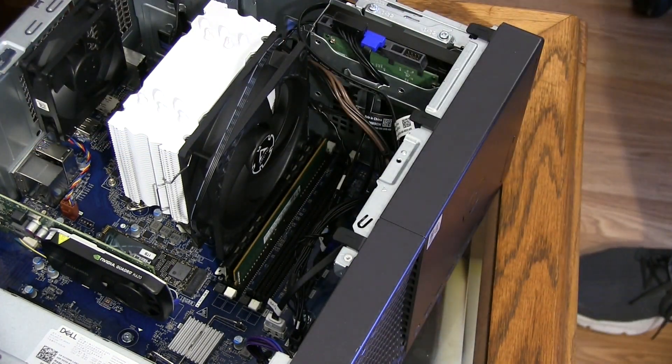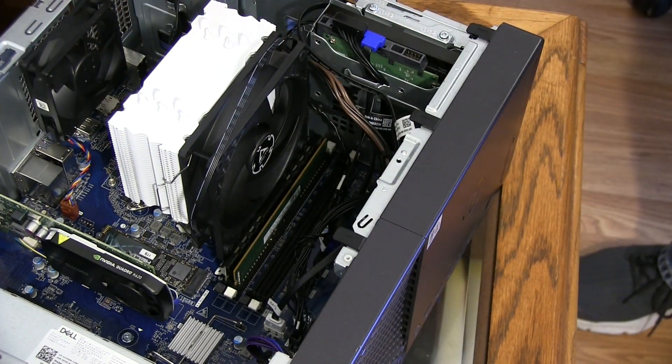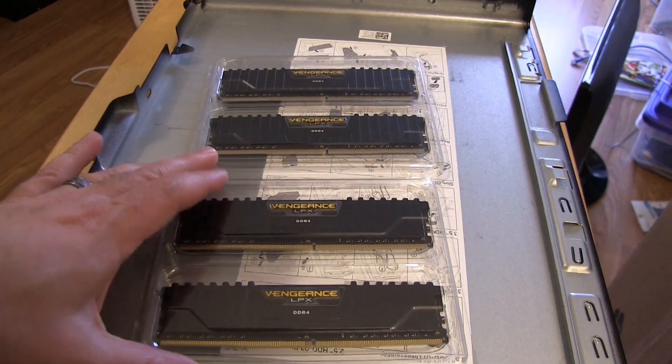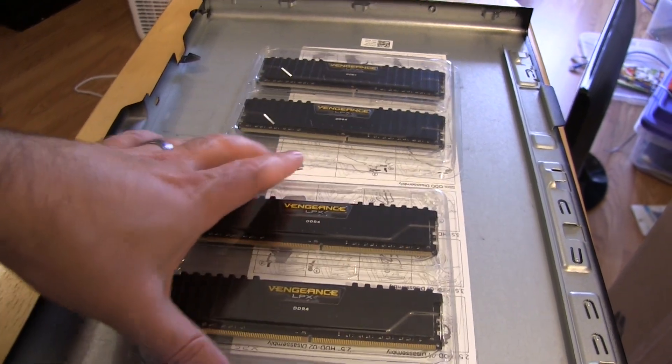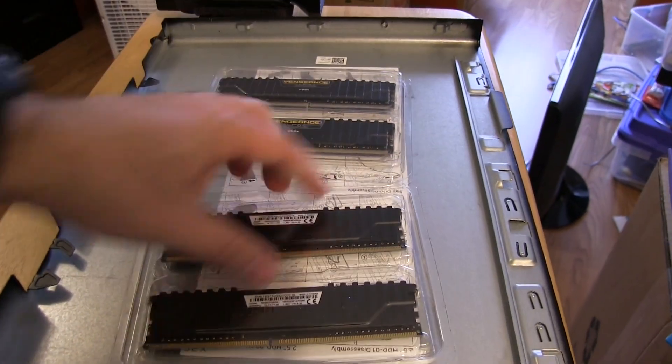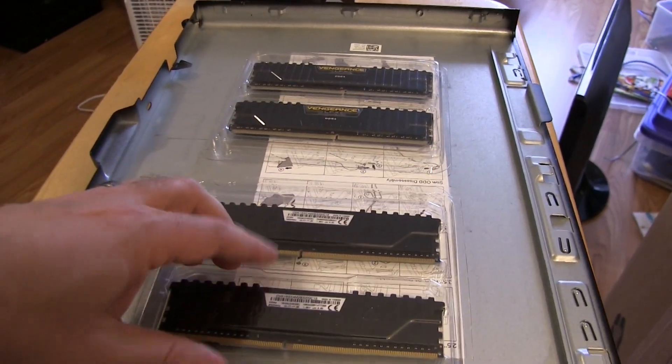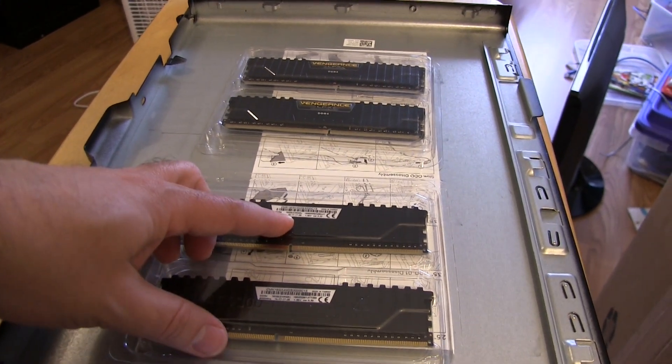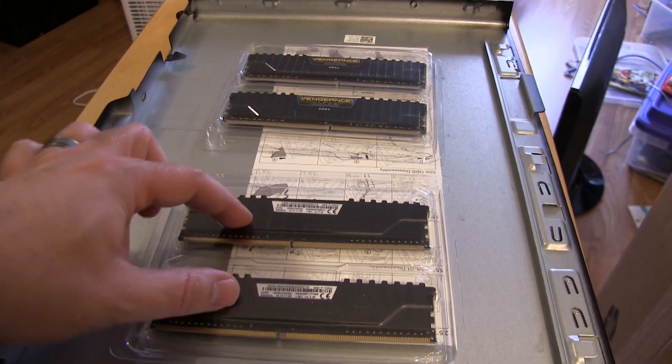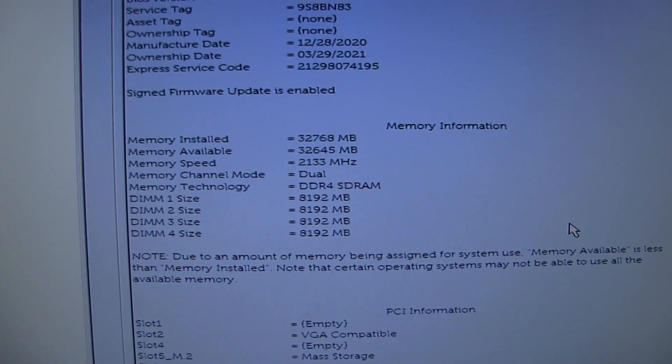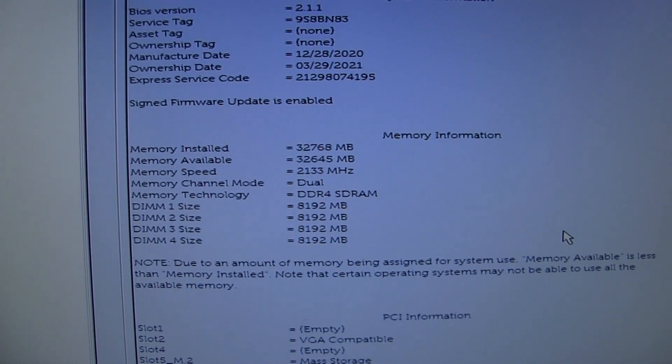Recently I found another local deal of 32 gigabytes of Corsair Vengeance for sale and thought if I replaced all the RAM in my XPS system with this it would allow it to run faster, right? Well, as luck would have it, no.